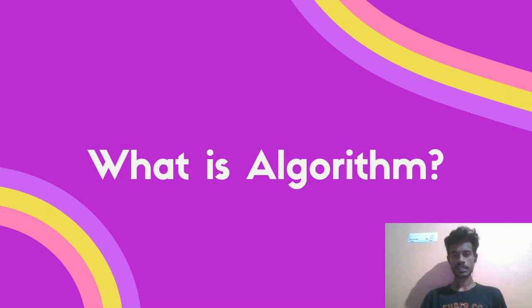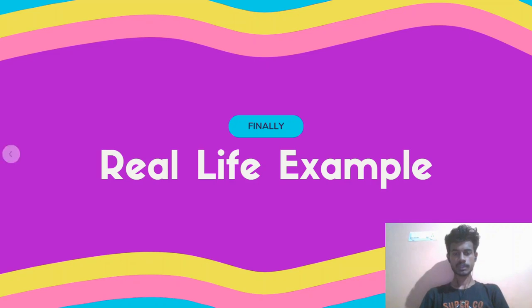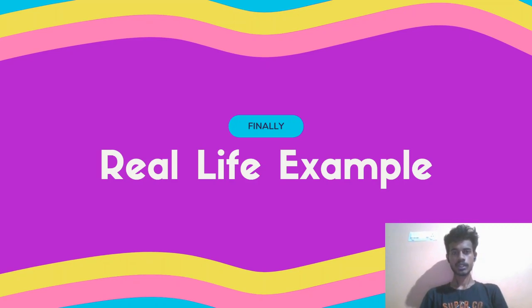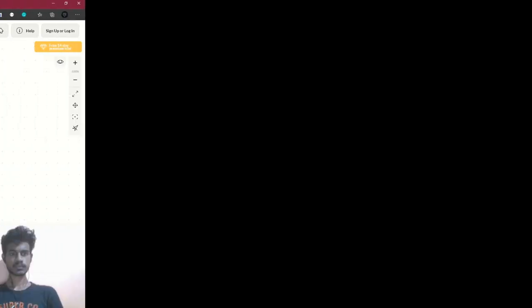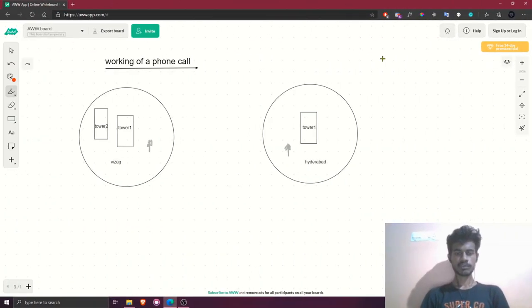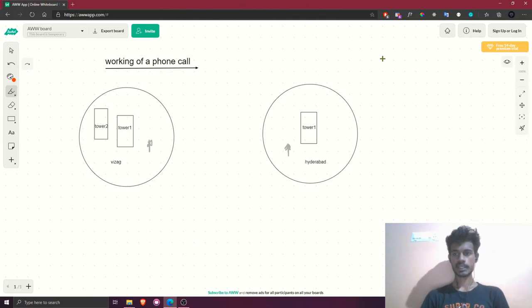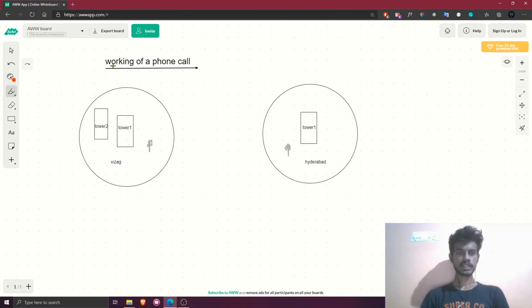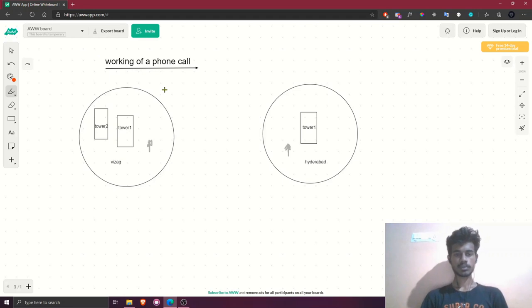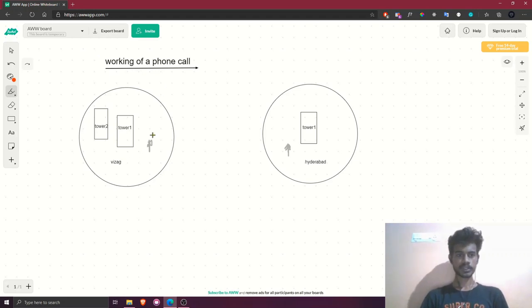Now let's see a real-life example where data structures and algorithms will work together to get an optimized application. I am taking the example of working of a phone call. Before diving into the example, let me tell you how a phone call works briefly.